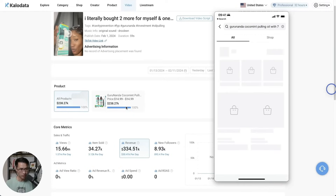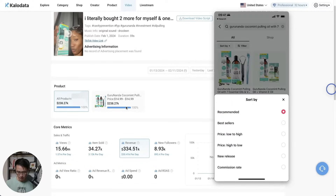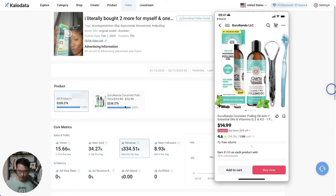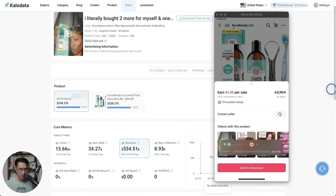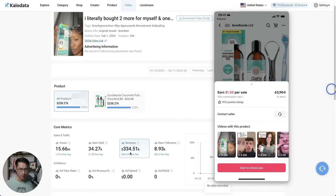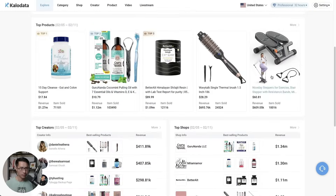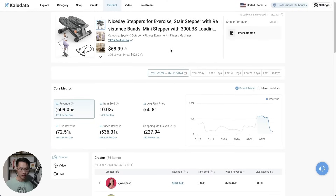It should be the first one here. Sort by best sellers — the first one is 10% commission. The revenue here is $334,000 for the past month, so this creator made about $33,000 from this video alone. That's pretty crazy. Let's go back and look at a different product.